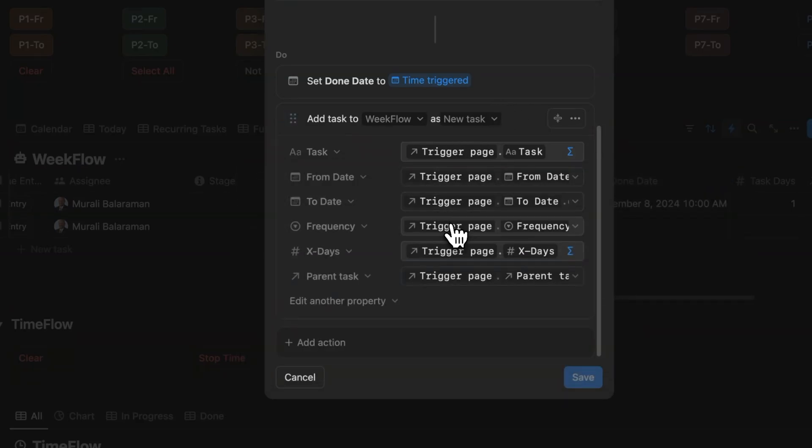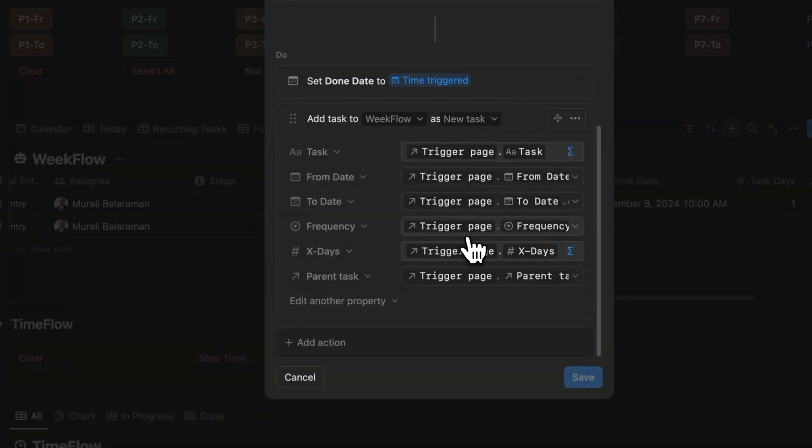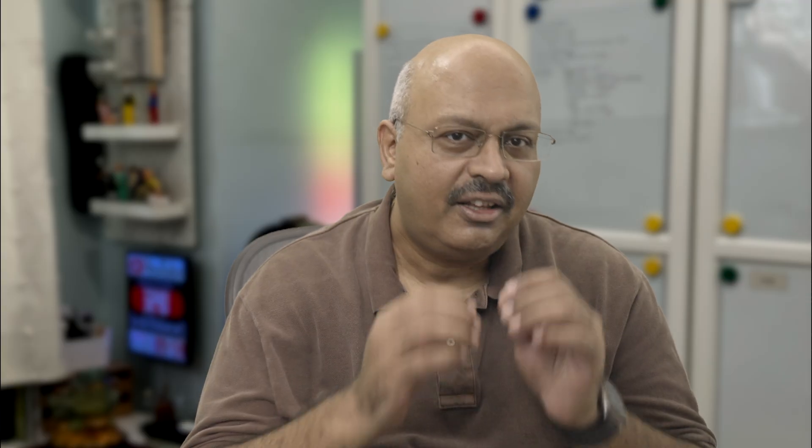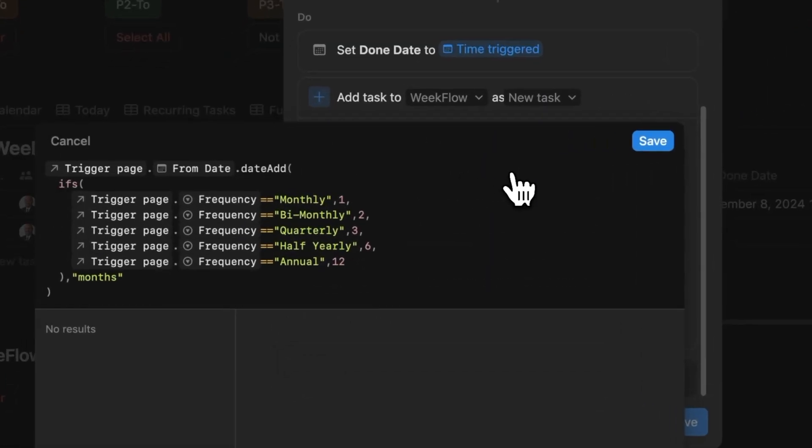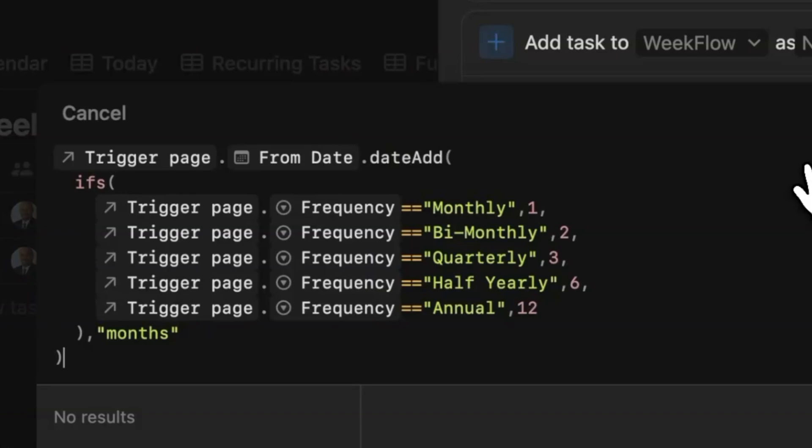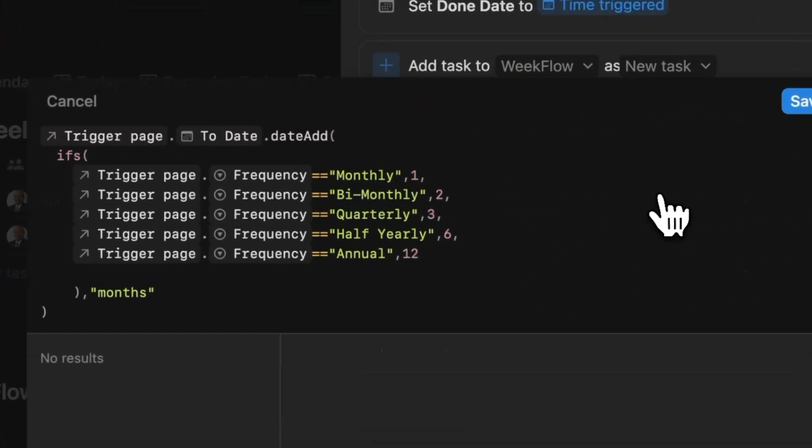For the new task that's added, the task name, the frequency and x days are copied using the trigger page formula. In the from date, the date add calculations are now based on months, not days. So we define monthly as one, quarterly as three and annual as 12 for example. The same goes for the to date calculations.